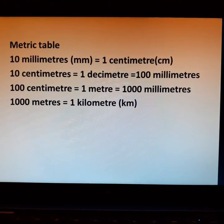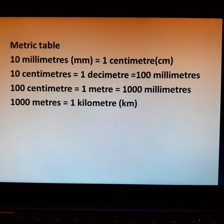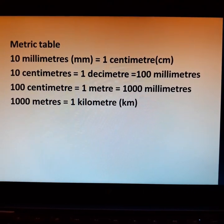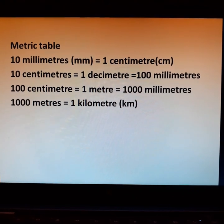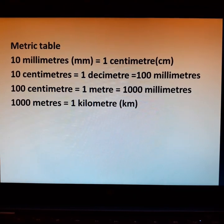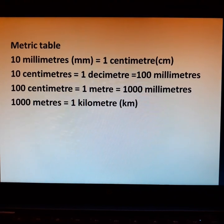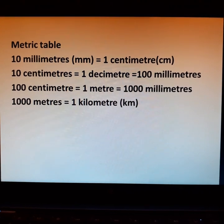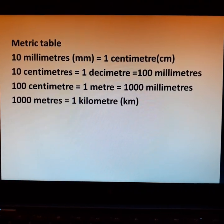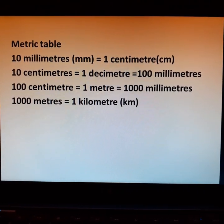This is the metric table: 10 mm is equal to 1 cm, 10 cm is equal to 1 dm, 1 dm is equal to 100 mm, 100 cm is equal to 1 m, 1 m is equal to 1000 mm, and 1000 m is equal to 1 km. This table will help you in conversion.